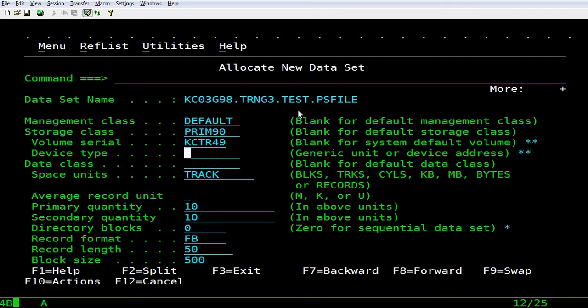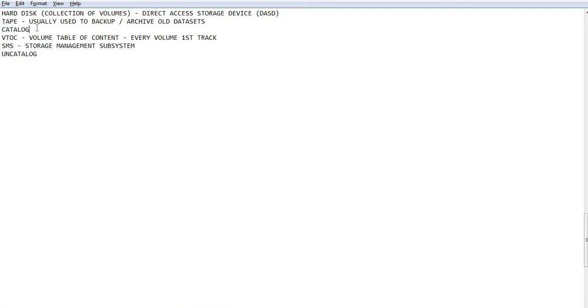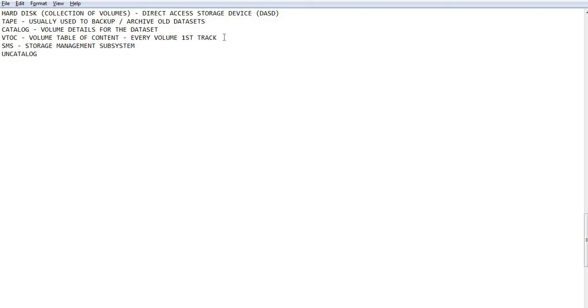When cataloging happens, the developer need not have to worry on which volume the data set is allocated. So the details of the volume on which the data set is allocated is stored in the catalog which use the volume details for the data set. Now, in VTOC, it will get all the details of the data set. For example, what is the name of the data set, what is the record format, record length, block size pertaining to the data set. So cataloging data sets make the job of developer very easy that he need not be involved in the maintenance of the data set on volumes.